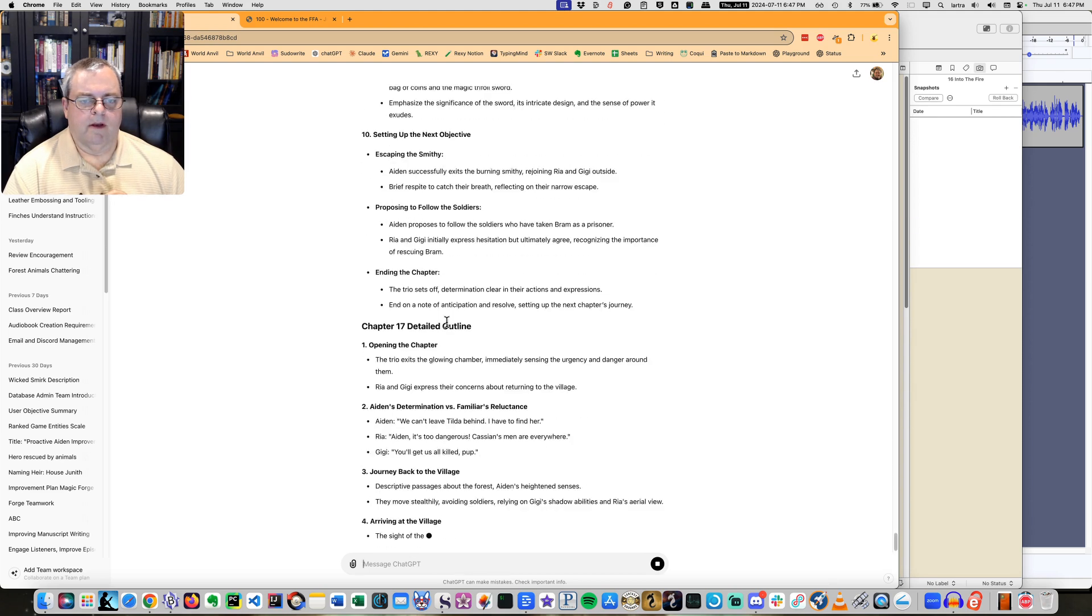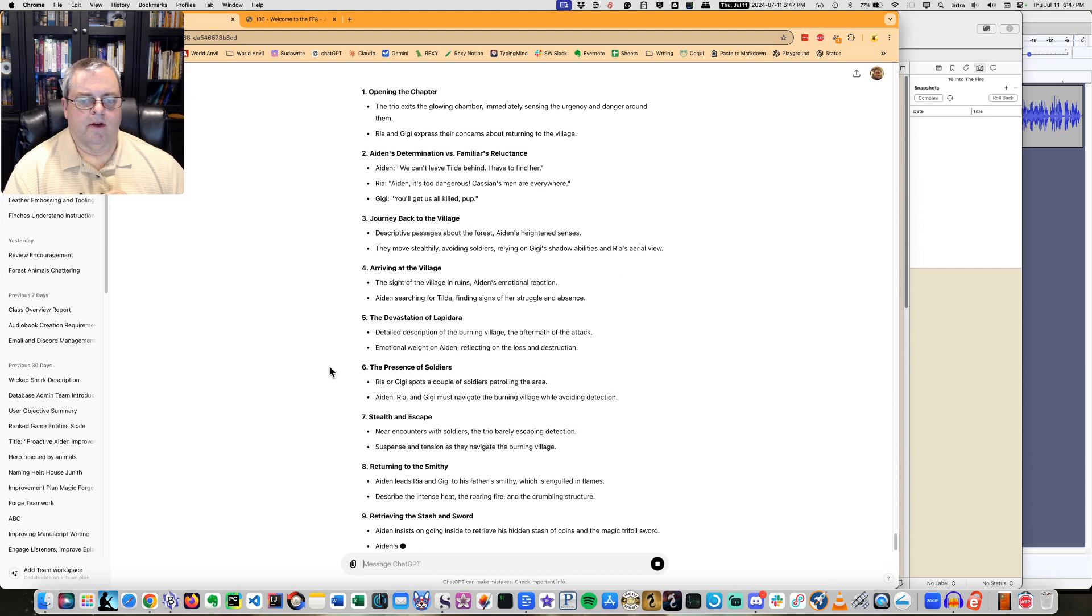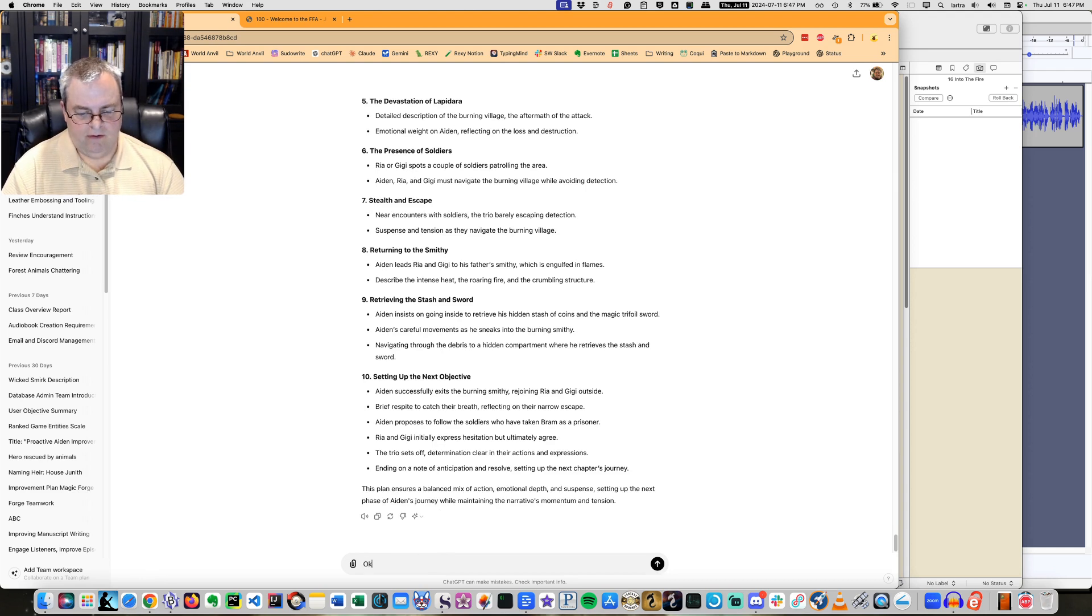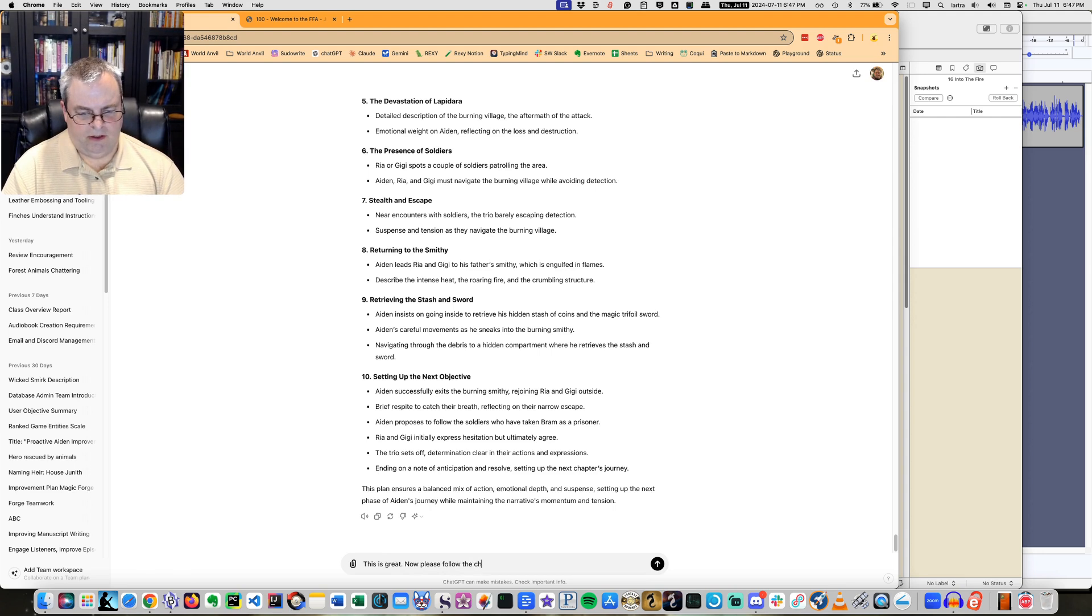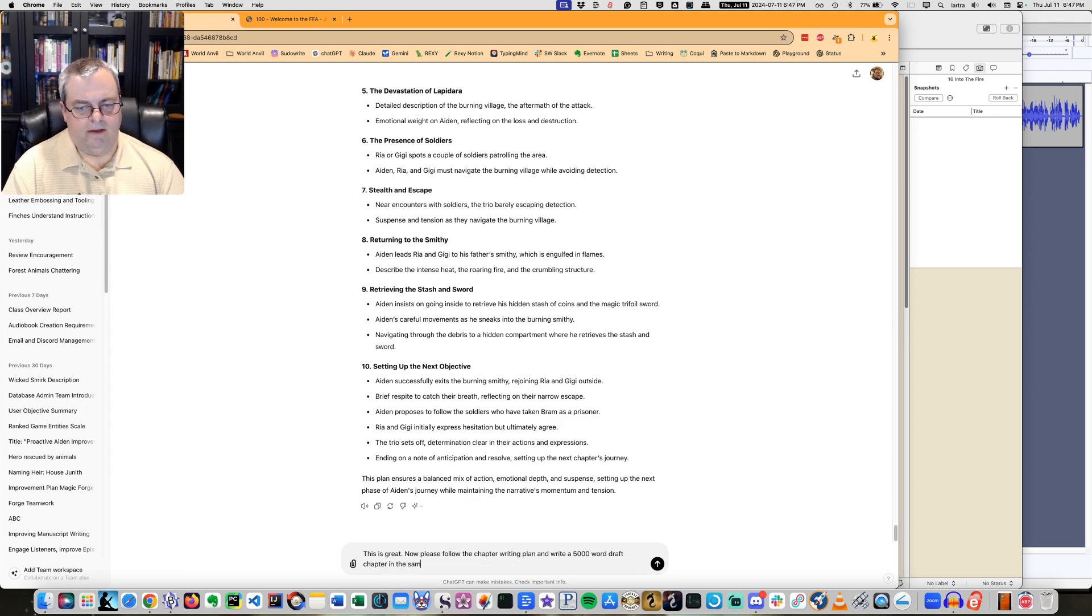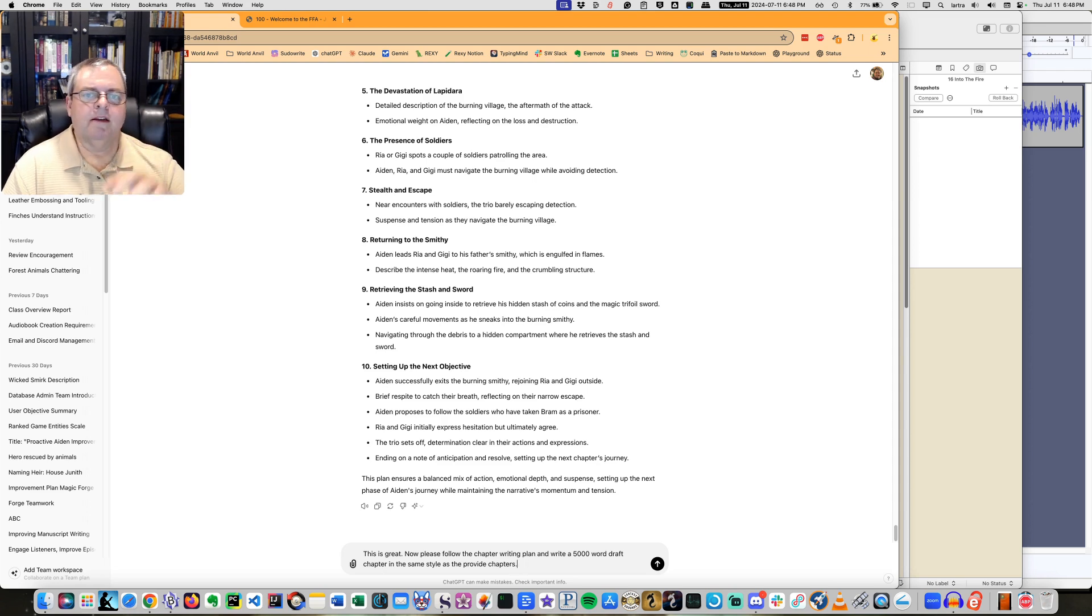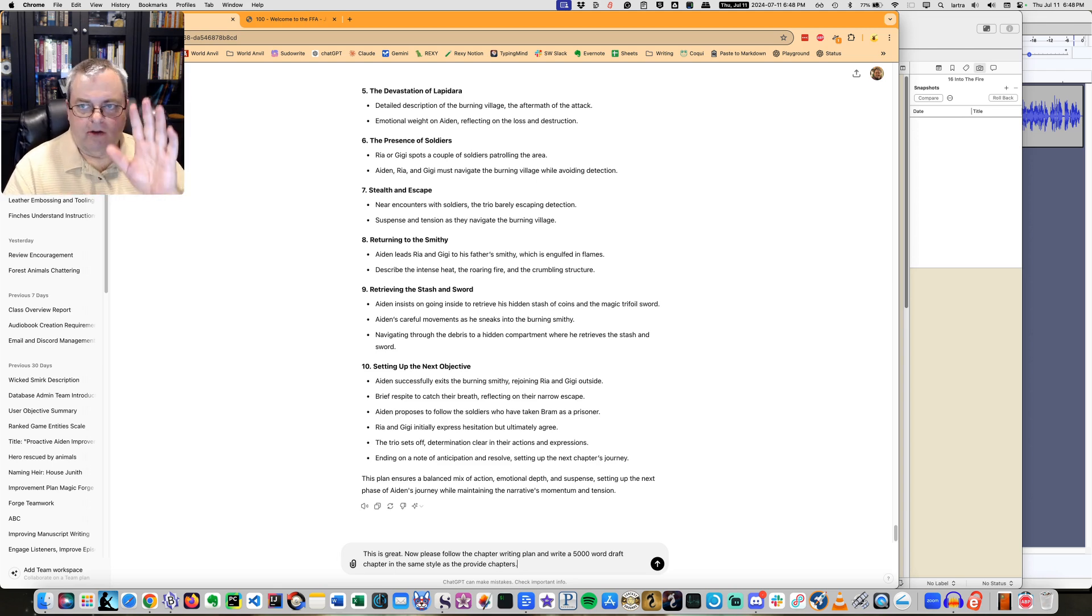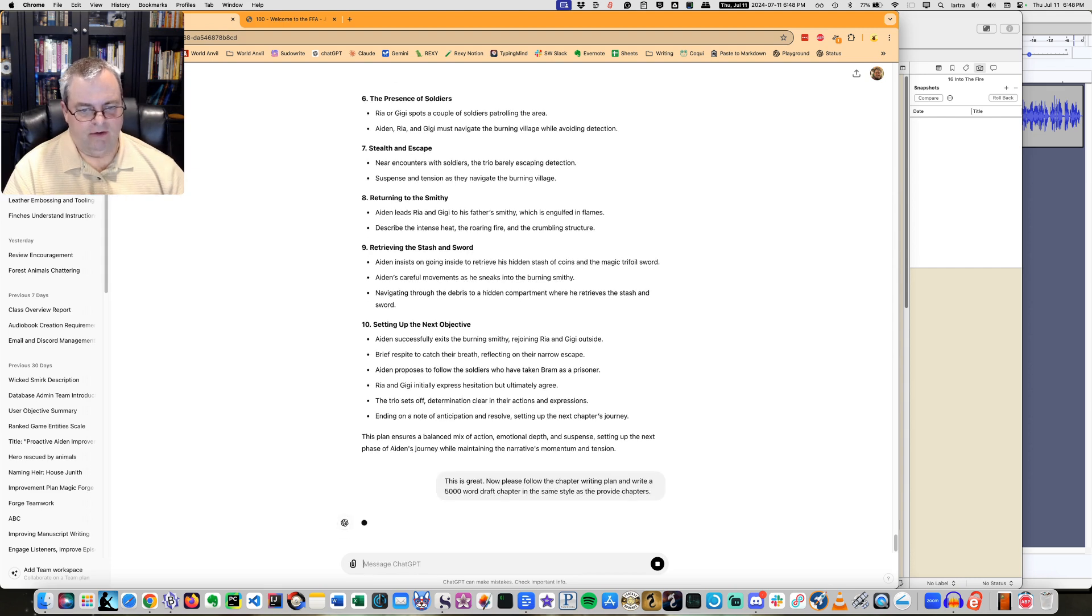Escaping the smithy. Okay. So now let's just get a fast draft of this. So I'm just going to say, okay, this is great. Now, please follow the chapter writing plan and write a 5,000 word draft chapter in the same style as the provided chapters. So now we have a plan, got the whole thing. And basically the whole thing is in context and context means what is the AI actually seeing. It's seeing everything that we're doing, plus all the previous context.